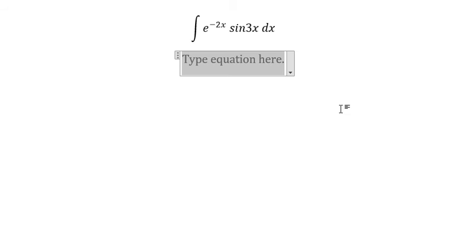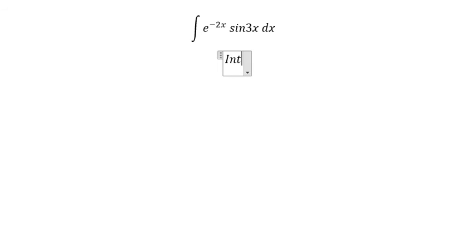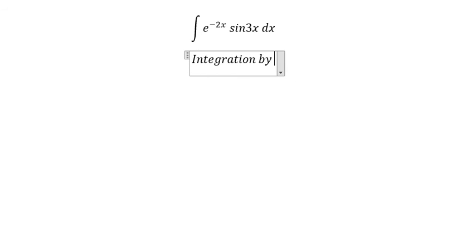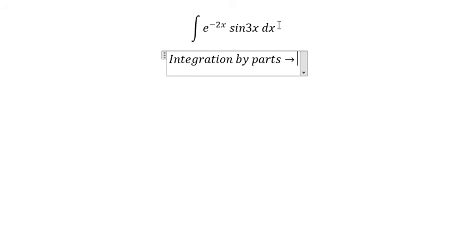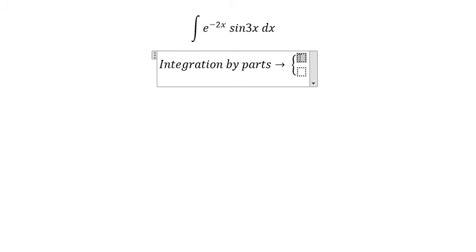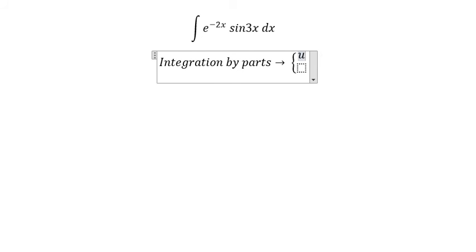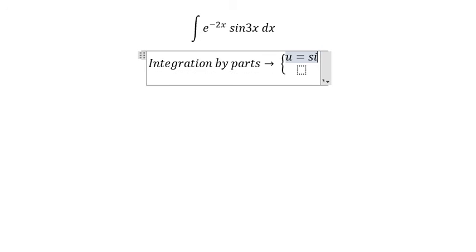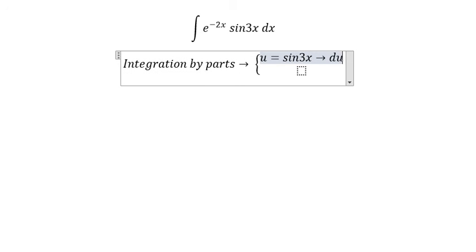Hello everybody, so today I will talk about calculus. The topic today is about integration. Now I will show you the answer — we need to use integration by parts. So we have u equal to sine 3s, and du equals 3 cosine 3s dx, because we take the first derivative of this one.